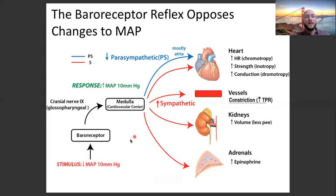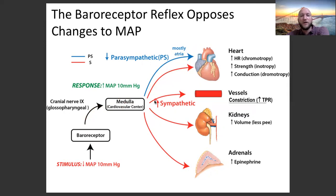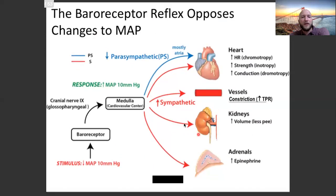When the stimulus is a decrease in MAP by 10 mmHg, the baroreceptor detects the decrease and relays via the glossopharyngeal to the medulla. The medulla decides to increase MAP by 10 mmHg: decrease parasympathetic signals to the heart's nodes, increase sympathetic signals to the nodes and ventricles, increase sympathetic signals to vessels causing constriction and increased resistance, increase signals to kidneys to maintain blood volume, and increase signals to adrenals to release epinephrine reinforcing all of the above.